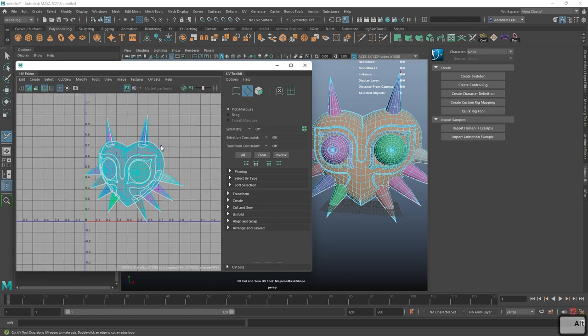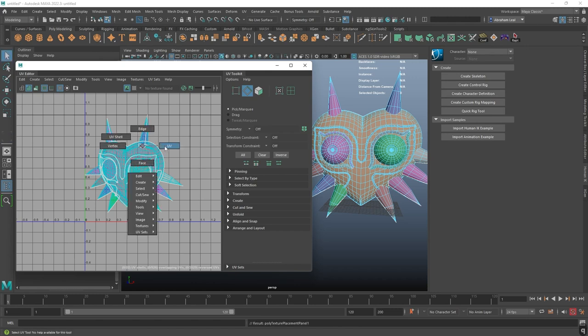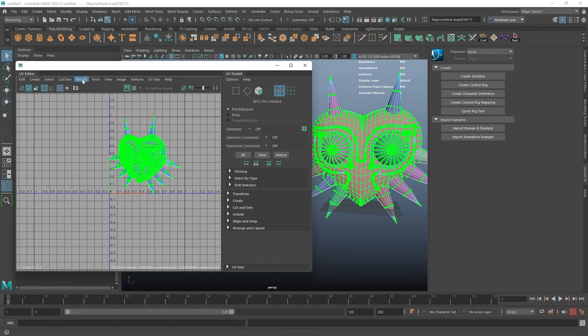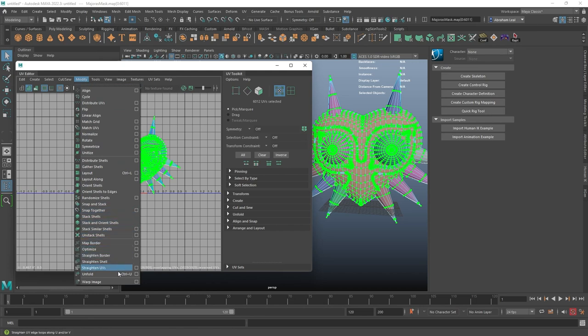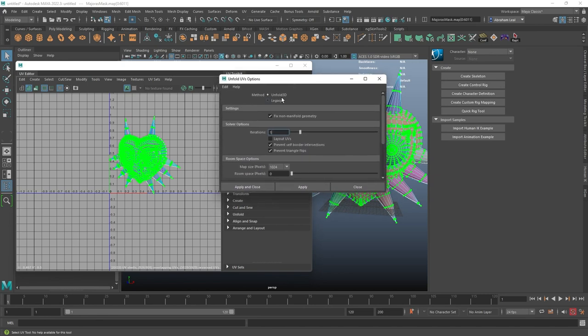Now we go to one of the easiest and most fun pieces: Unfold. It's an amazing tool that Maya acquired from another software years ago and it's super useful. Right-click the object, go into face mode, select all UVs, then go to Modify > Unfold. The shortcut is Ctrl+U. The unfold has a couple of options — first I'll set the room space to a 4K map for a nicer, cleaner effect.